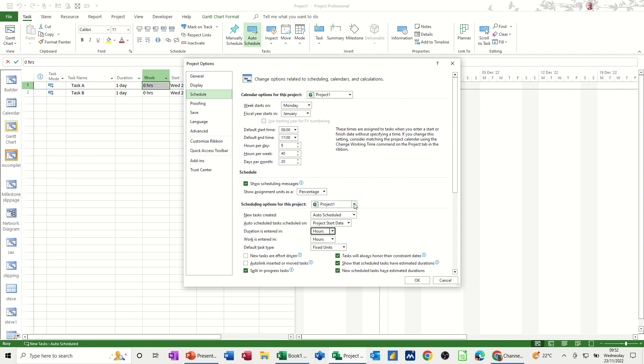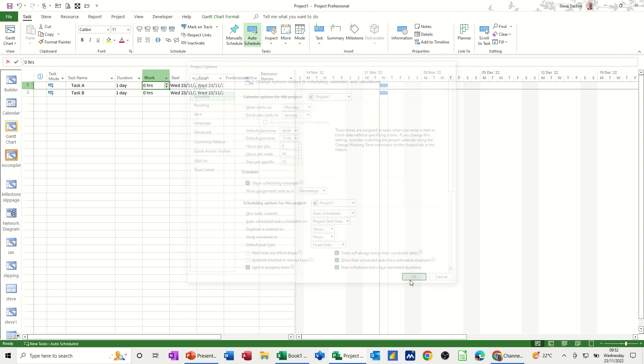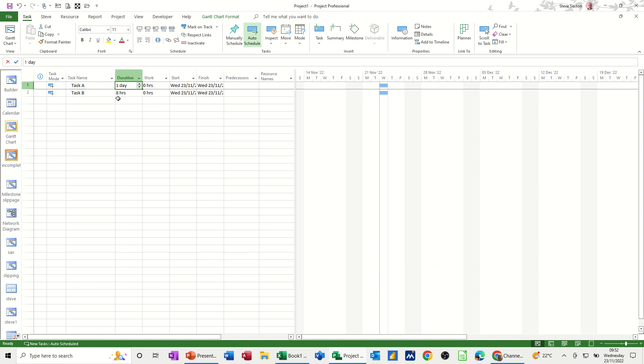And then you want that all new projects. I'm not going to do that because I don't want mine to all change. But for this project, it is going to change. And then click OK to that. And then the duration is going to be set in hours.